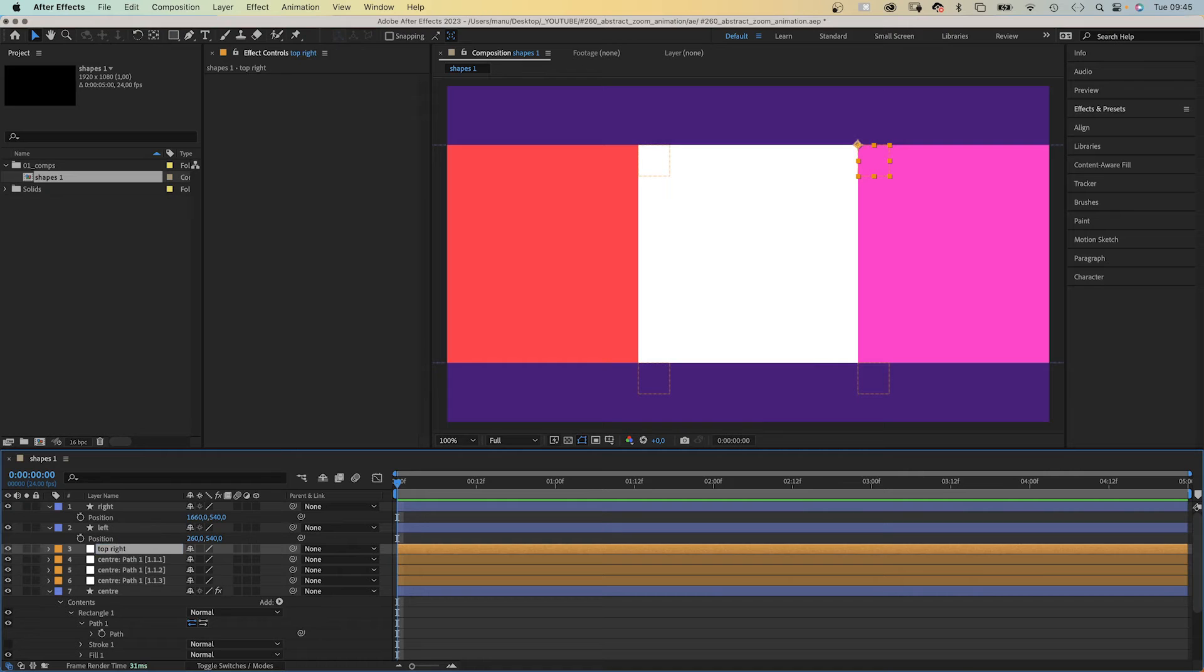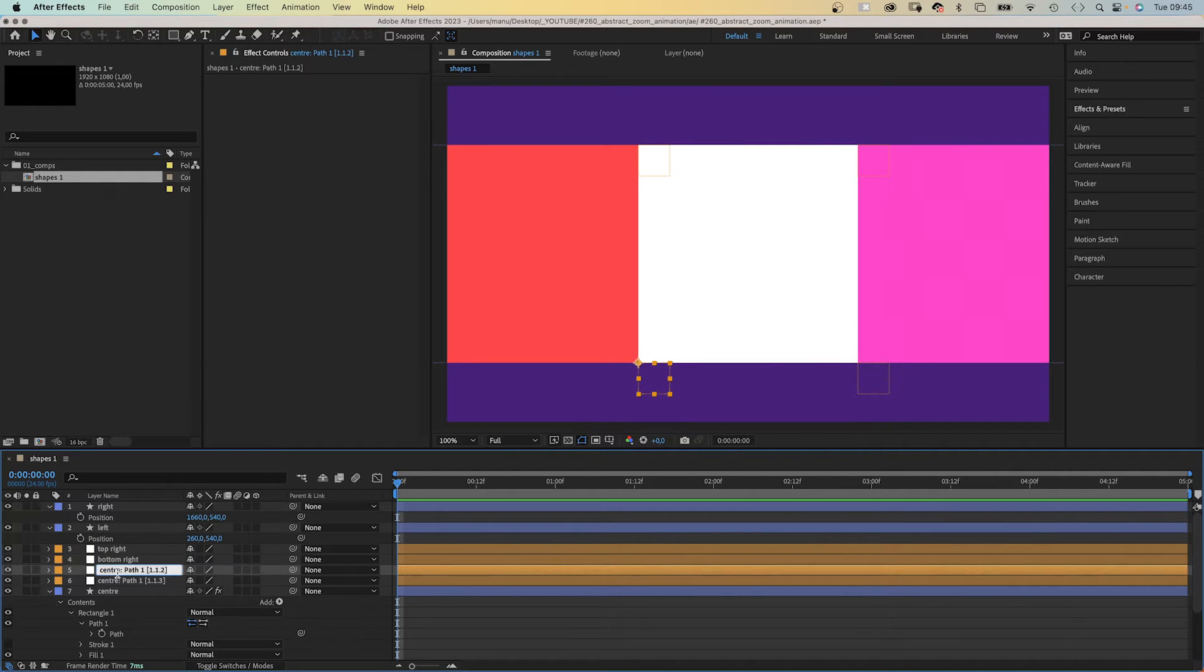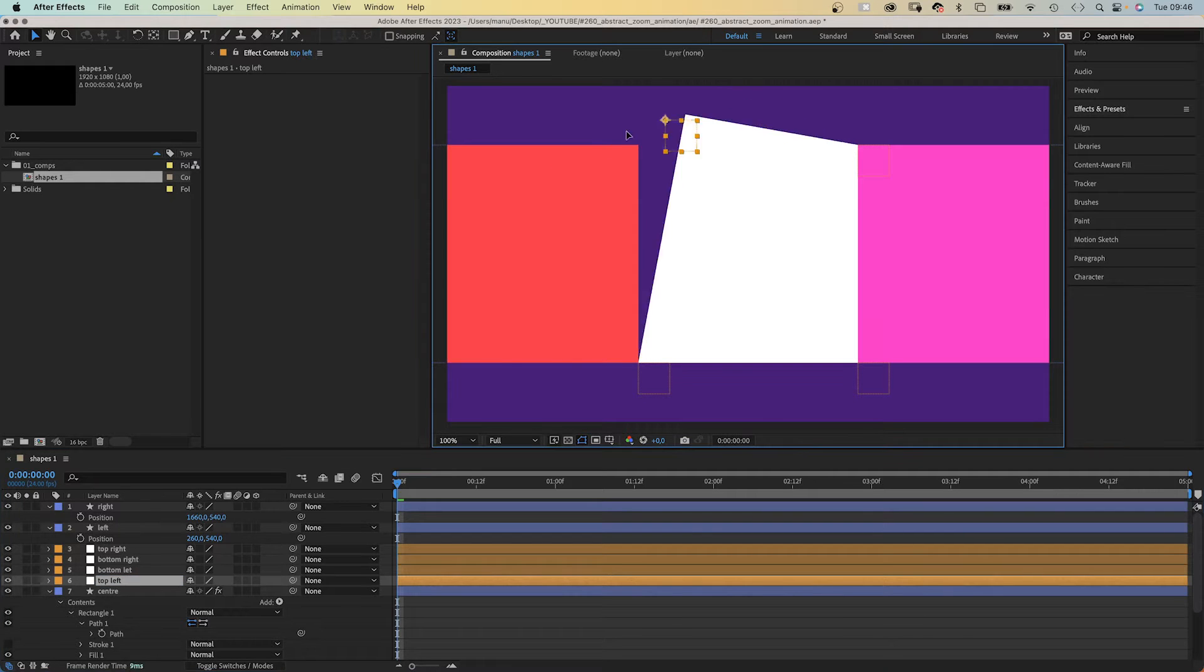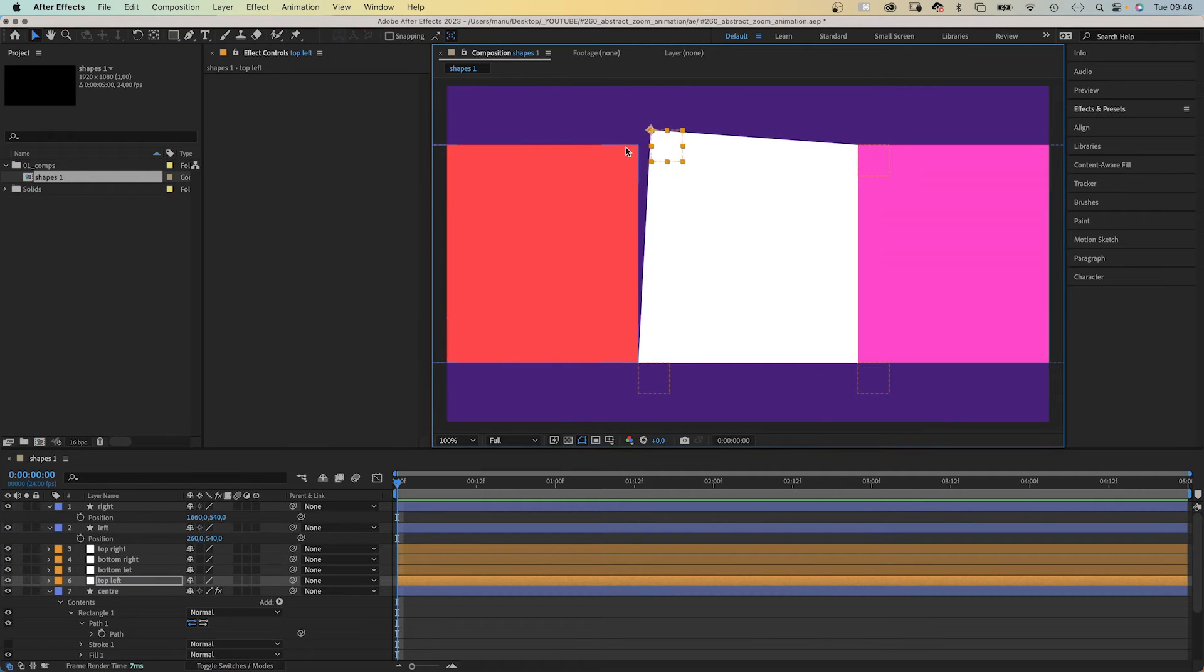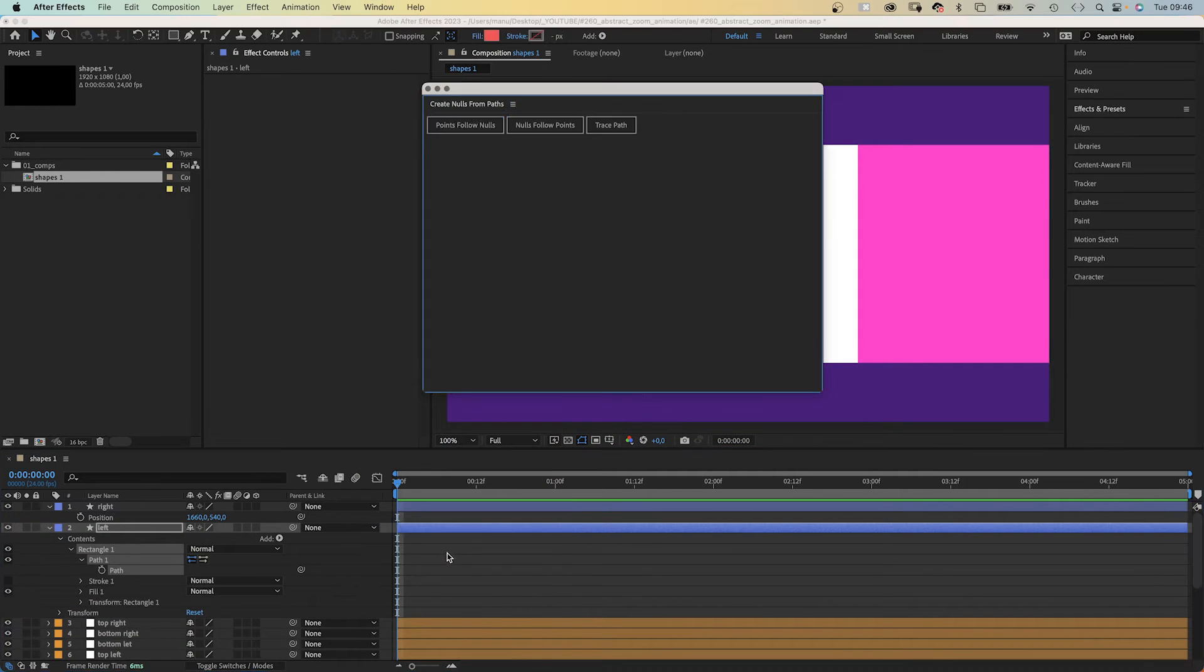And select points follow nulls, which creates four null objects, one for each corner point. Let's give them more obvious names: top right, bottom right, bottom left, top left. So the four corner points of the shape follow four null objects. Then we repeat that for the other two shapes.